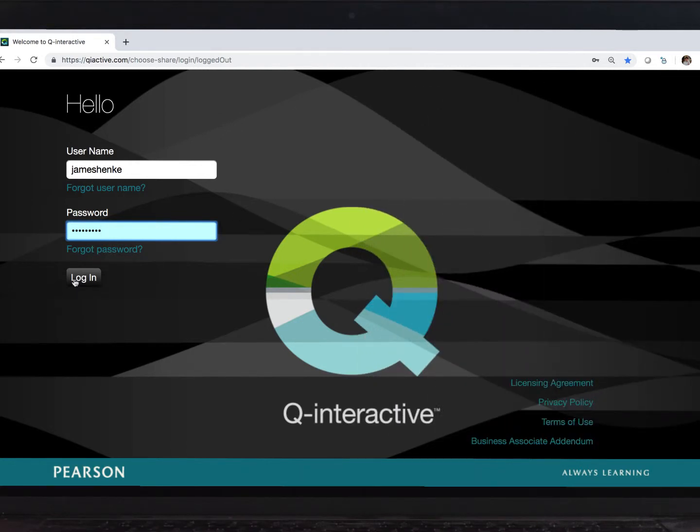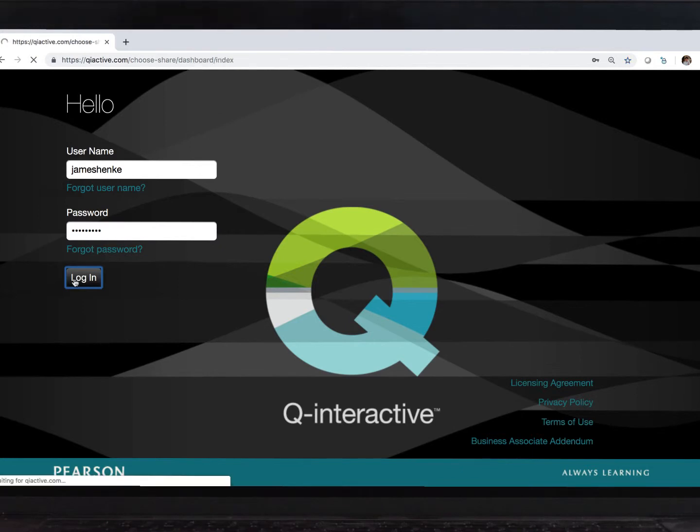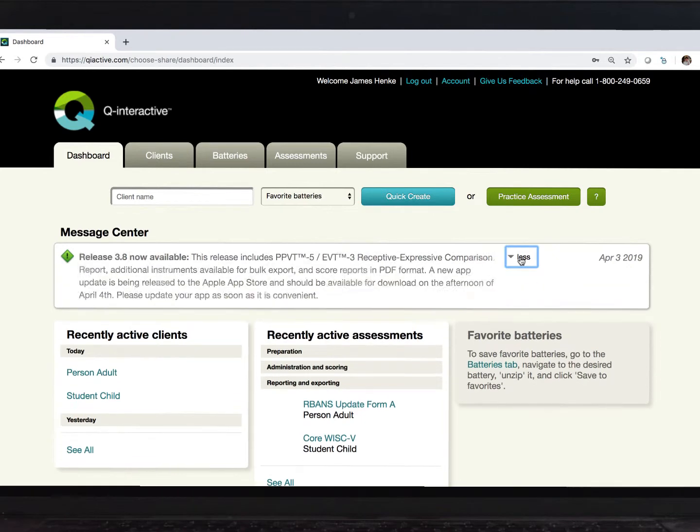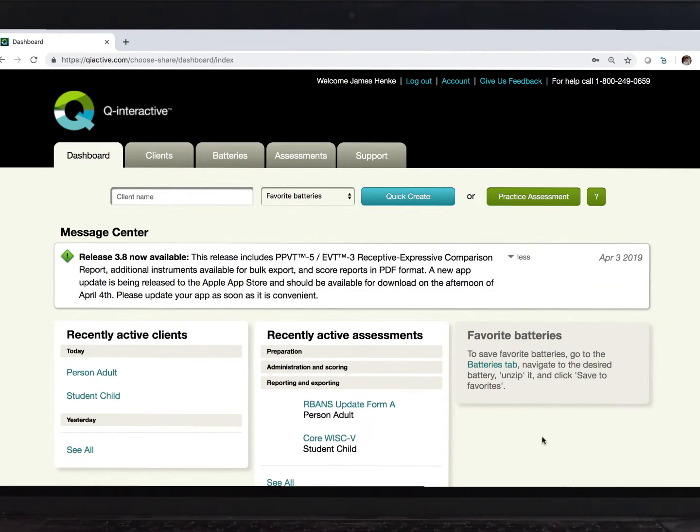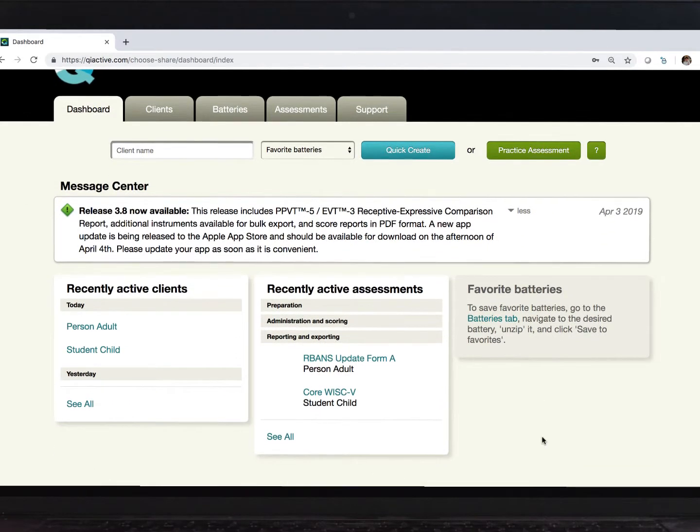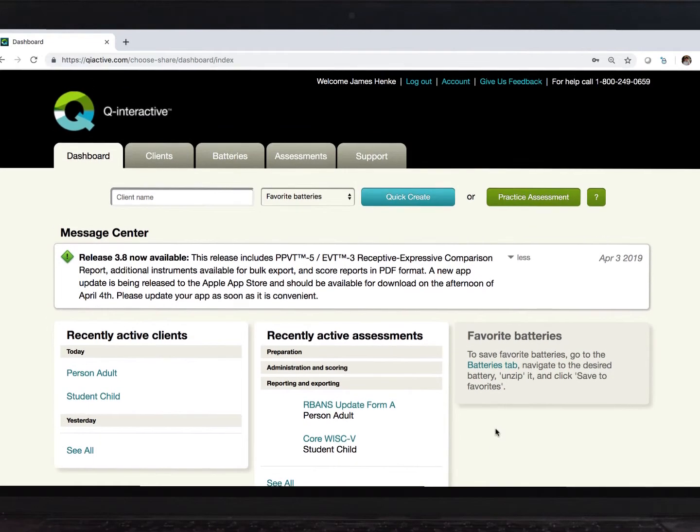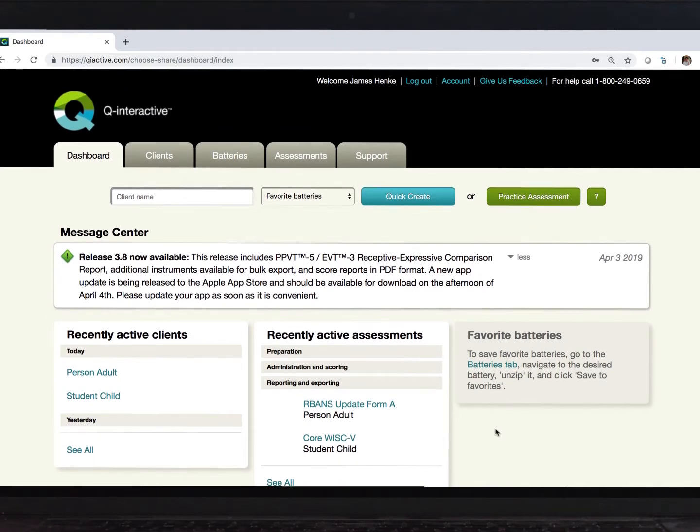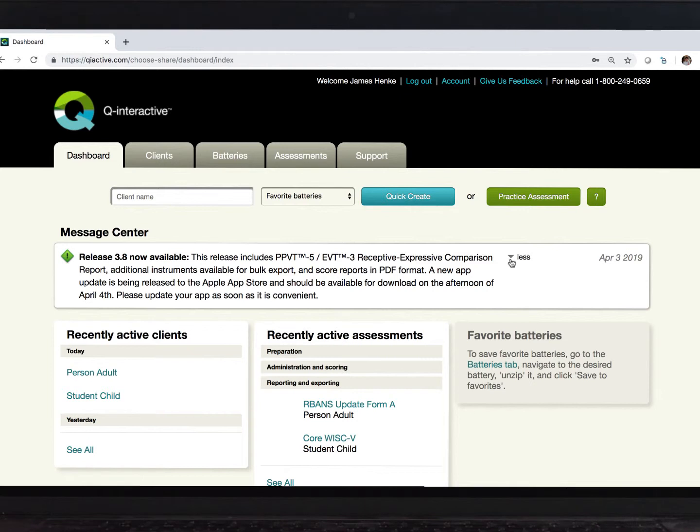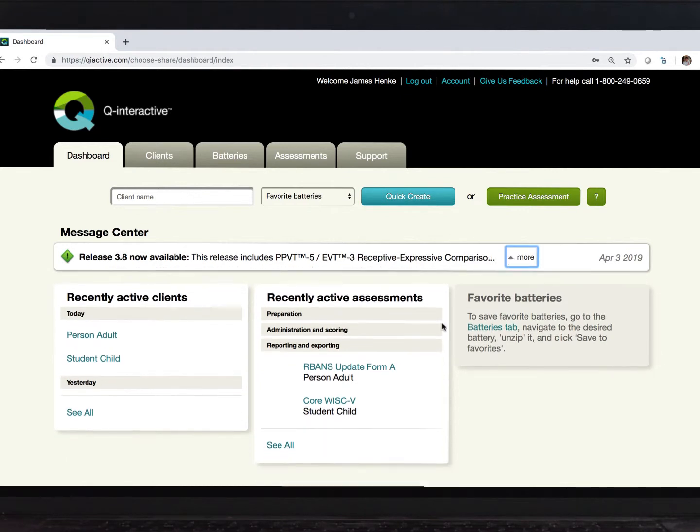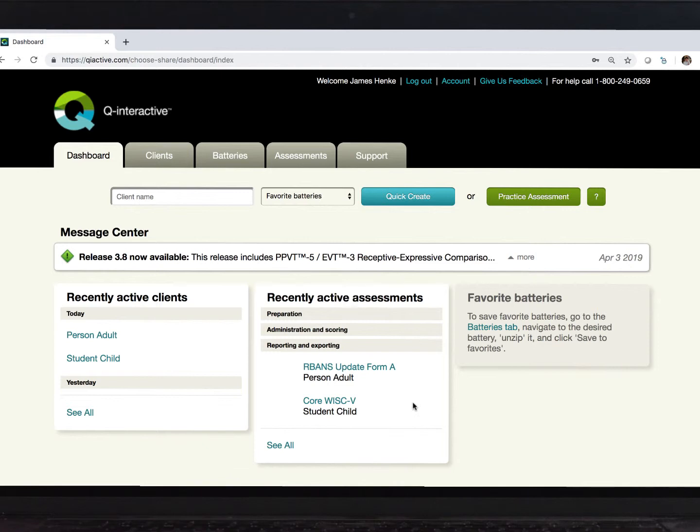Now, after logging in, I'm brought to my dashboard. Here, I can see any news regarding the system, view any recently collected data, and create a practice test session if I like. Many practitioners like to generate their reports right away, so you'll find that data behind these links down the page. I'll talk more about how that data is organized in the next video.